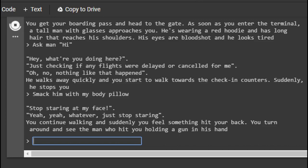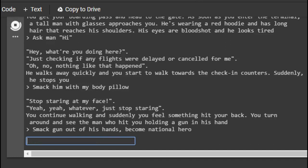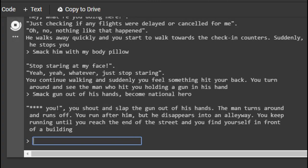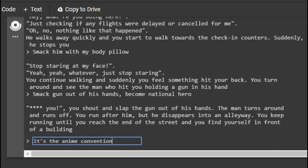Smack him with my body pillow. Like he took it on the plane with him. In his arms. Stop staring at my face. Yeah, whatever. Just stop staring. You continue walking and suddenly you feel something in your head. You turn around and see the man with you holding a gun in his hand. How did this turn into an airport shooting? This is disgusting. I'm gonna stop him. Smack gun out of his hands. Become national hero. This greasy incel is gonna be a legend.